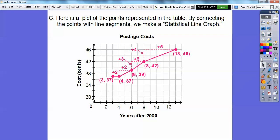Here's a plot of the points represented in the table. By connecting the points with line segments, we make what's called a statistical line graph. Here's 2003, 2004, 2006, 2008, 2013, and the postage: 37, 37, 39, 42, 46 cents. We just connected these ordered pairs with line segments. The y-axis has a little springboard so we can spring up to 30 and start counting 30, 32, 34, 36, 38, 40, 42, 44, 46.